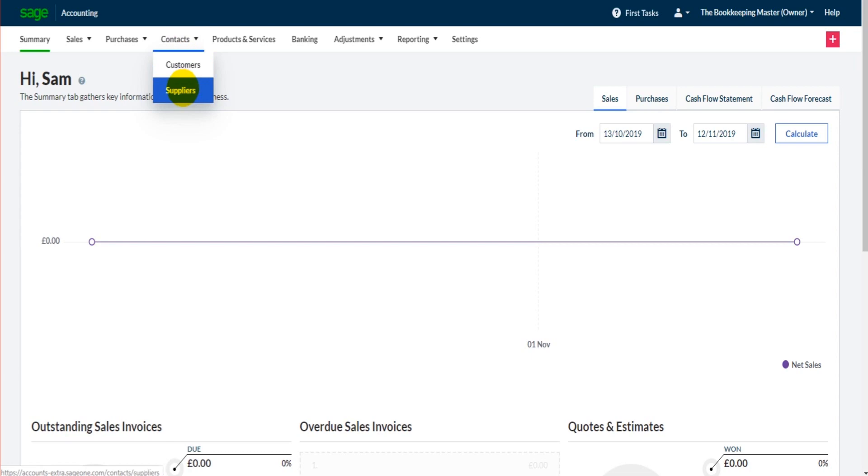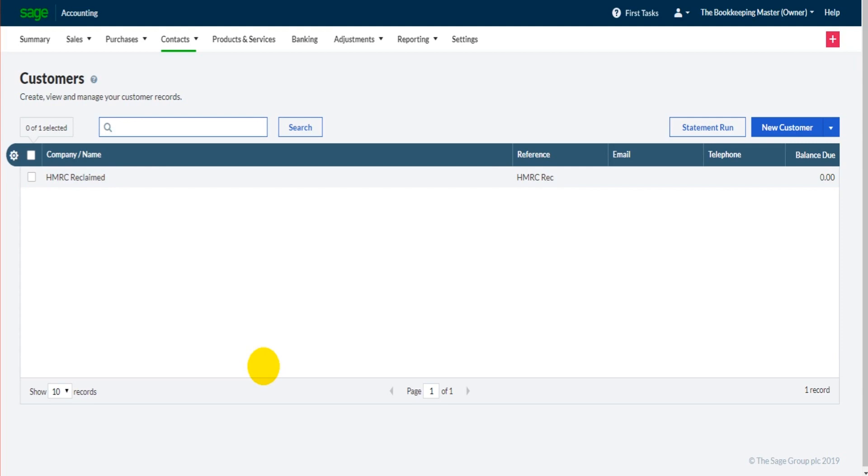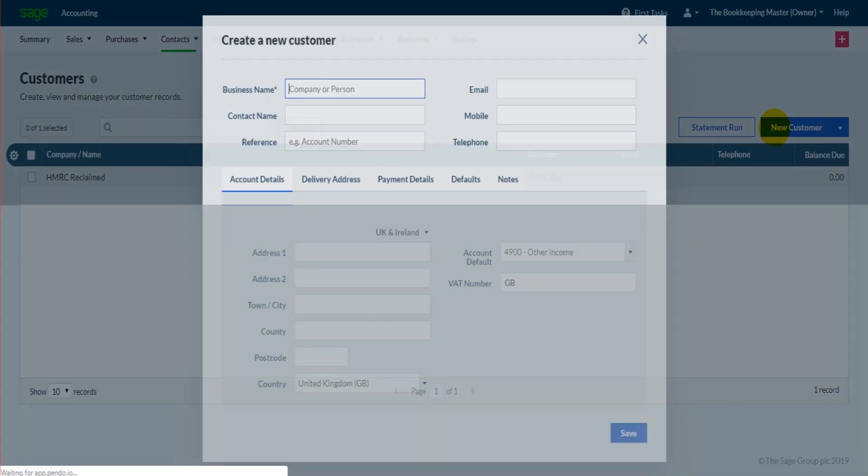So if we click on customer here, we'll be taken to our customer list. There's currently one customer showing, so let's add some more. It's very straightforward - all we need to do is click on new customer at the top right here.